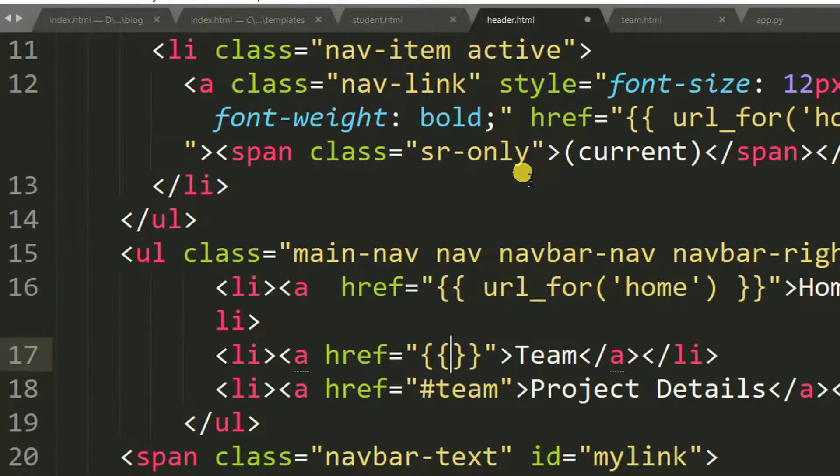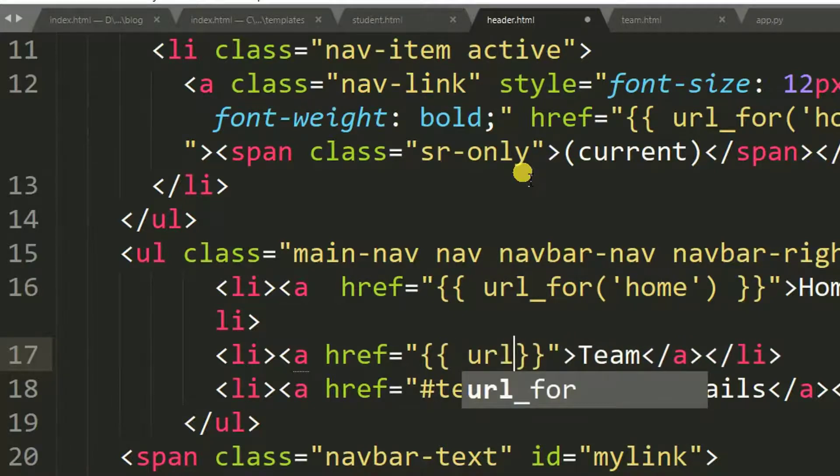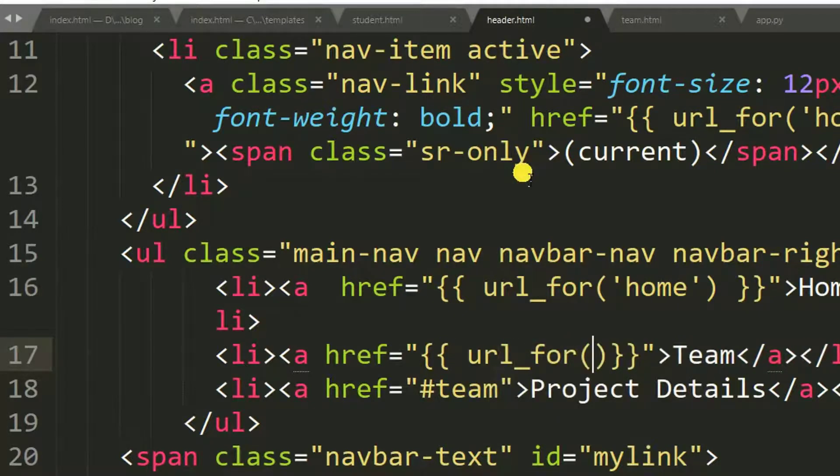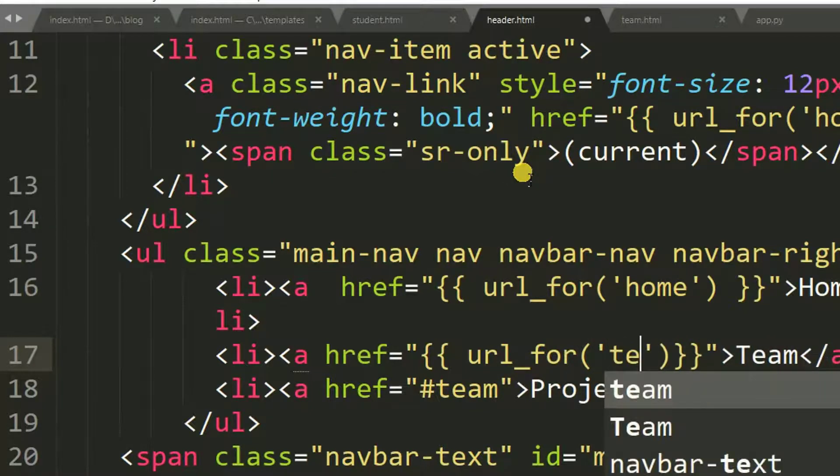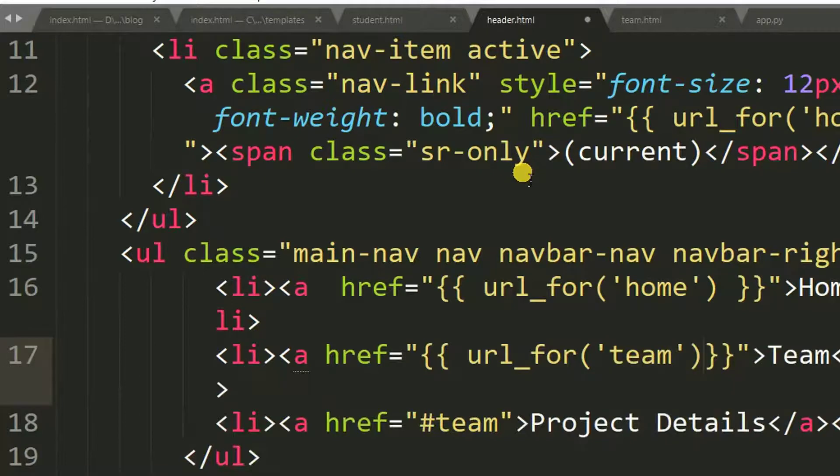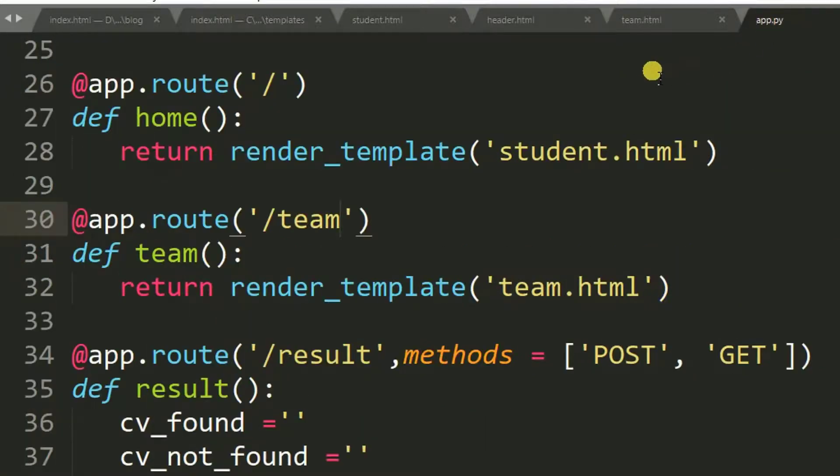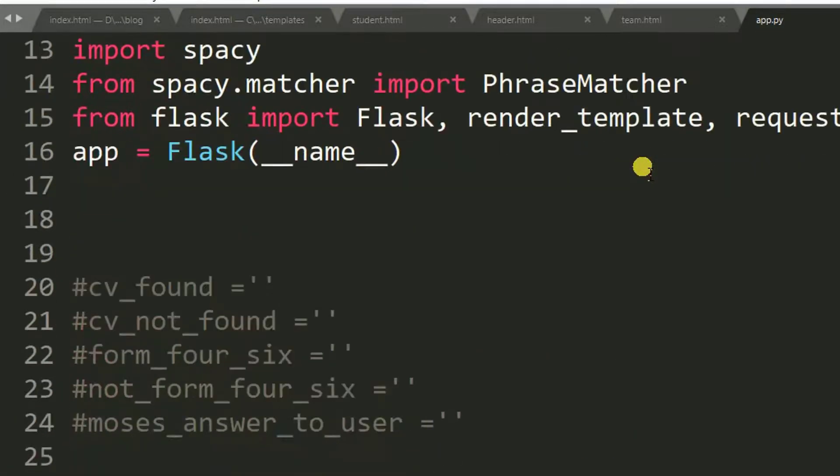Put double bracket, then url_for. Inside, you specify the name of a function. So the name of my function is team, right? Then I control-S to make sure the changes are saved. Yes.